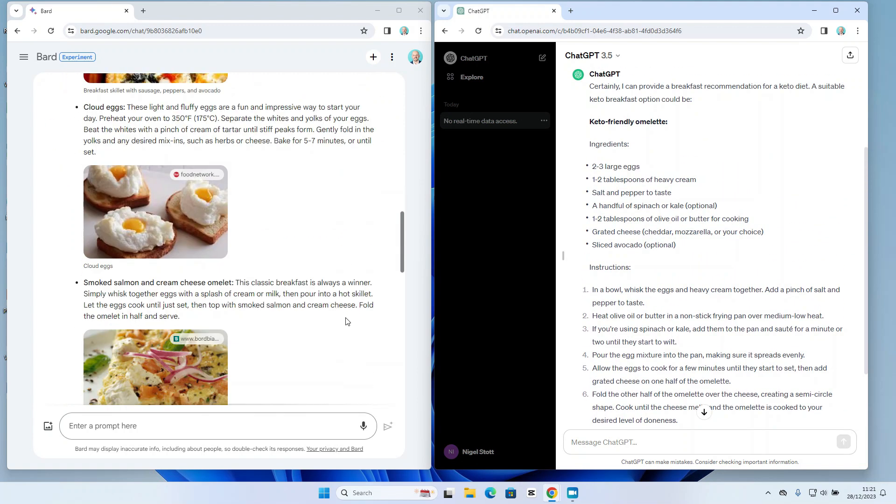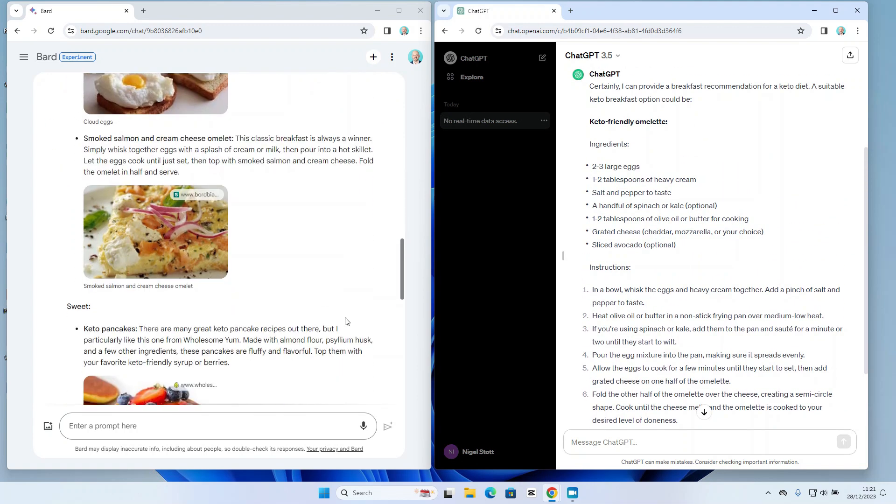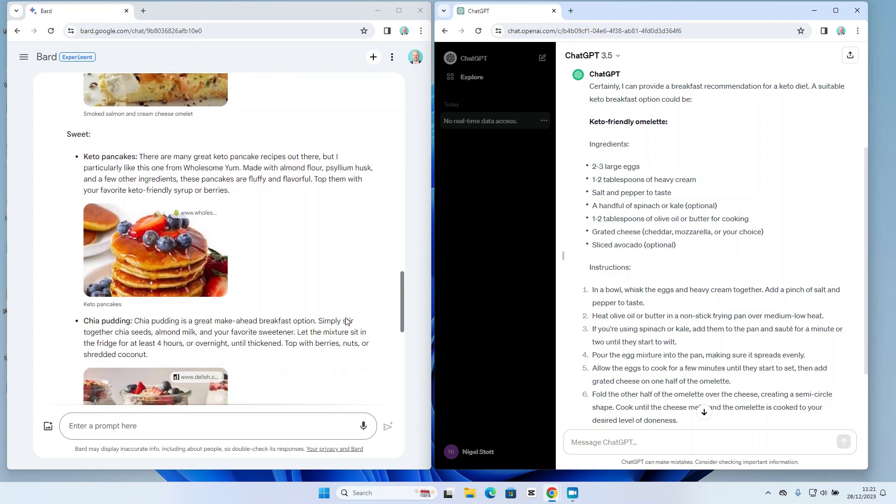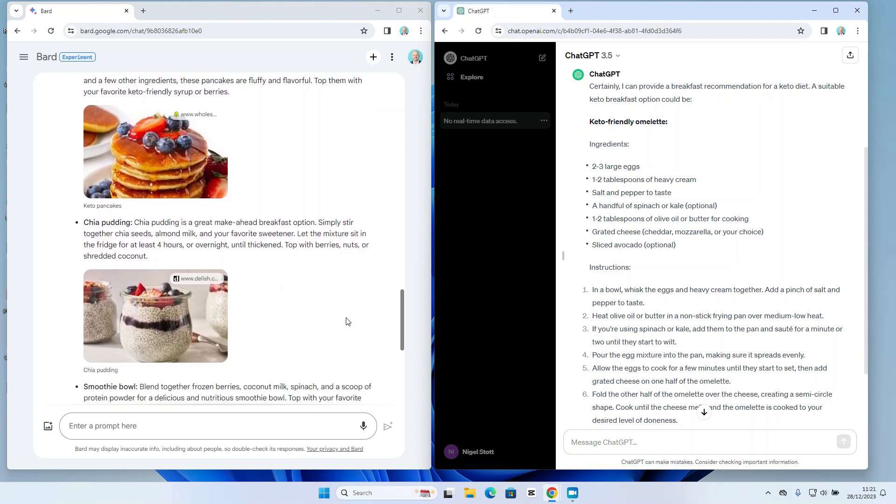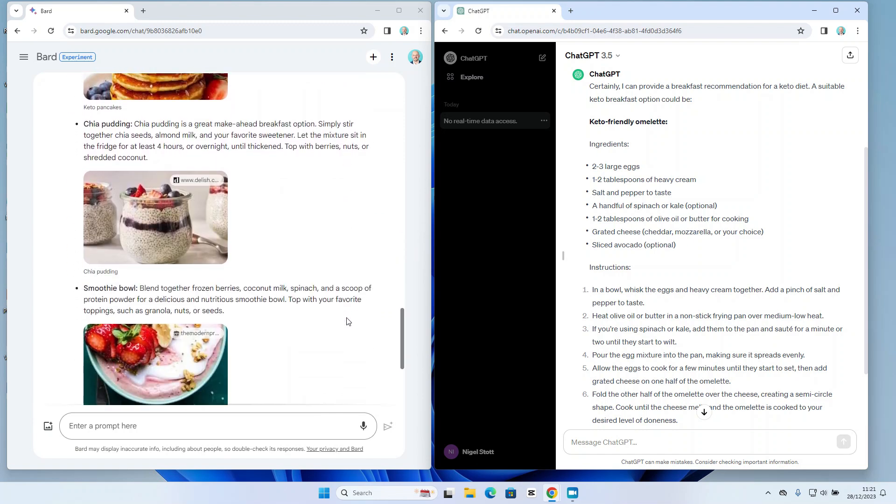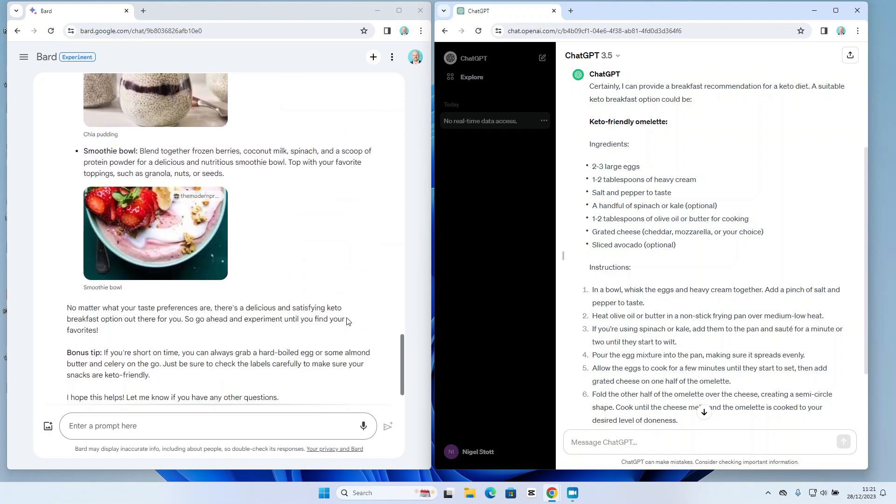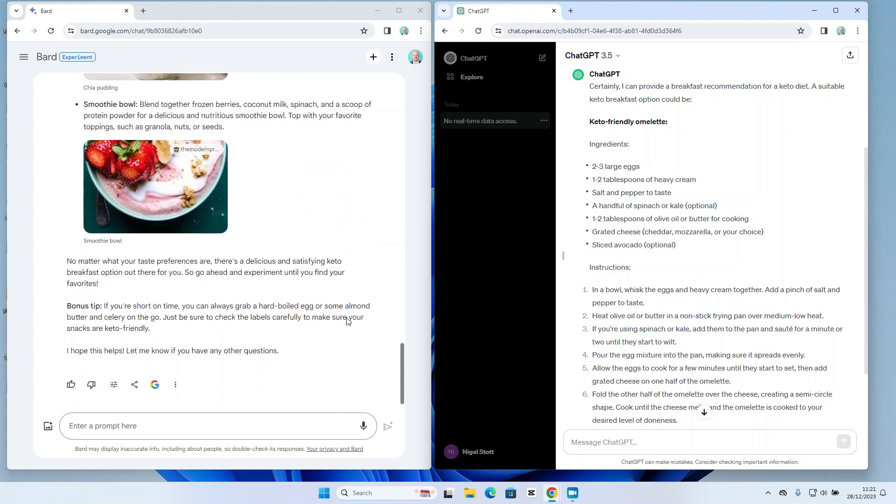So this seems to be what I would say a fairly comprehensive response. It's given me plenty of options, plenty of ideas, and allowing me to visualize those at the same time. I'll even get a bonus tip from Bard as well. So if I'm on the move, it's giving me some ideas about the foods I can take with me.